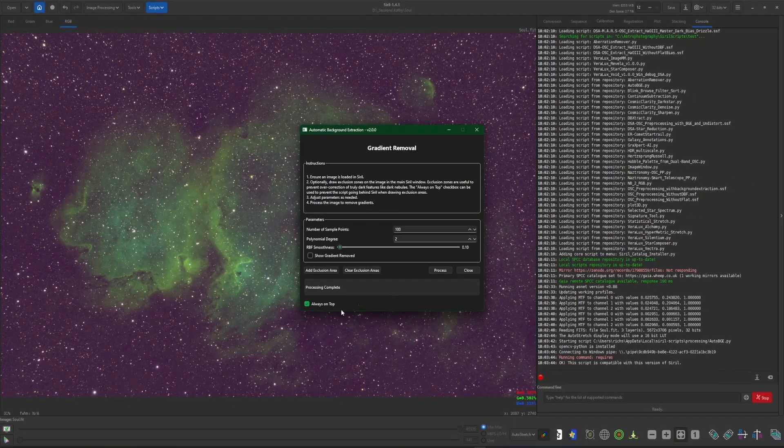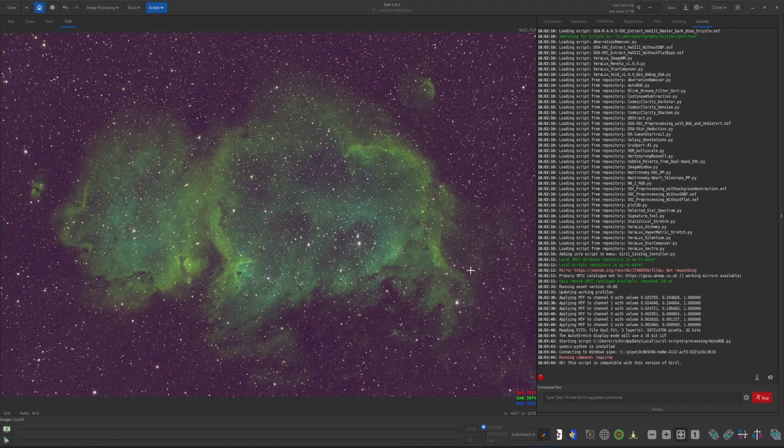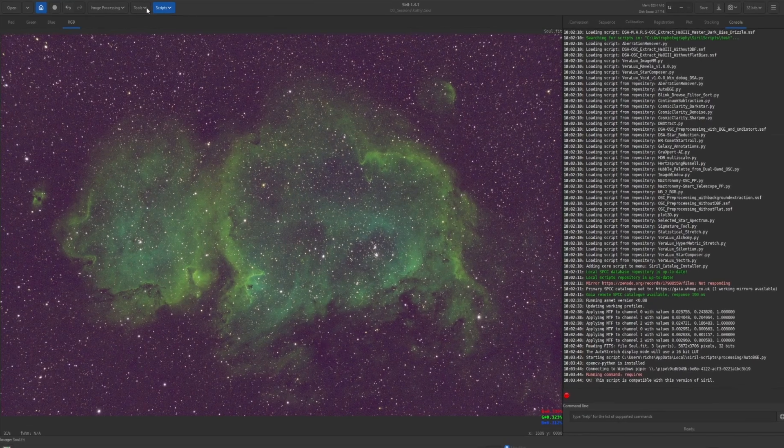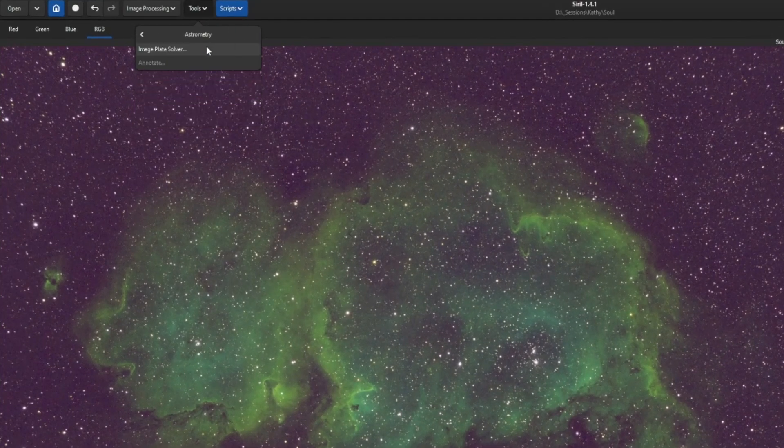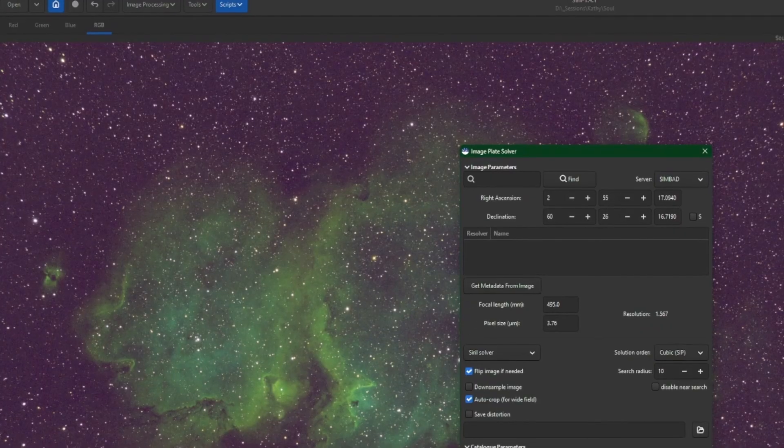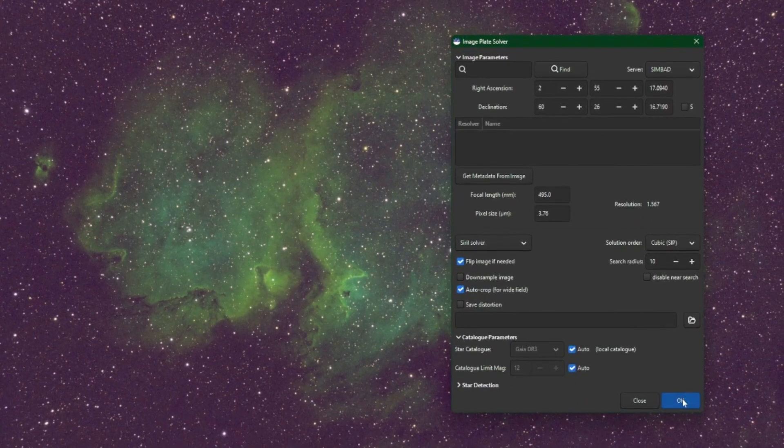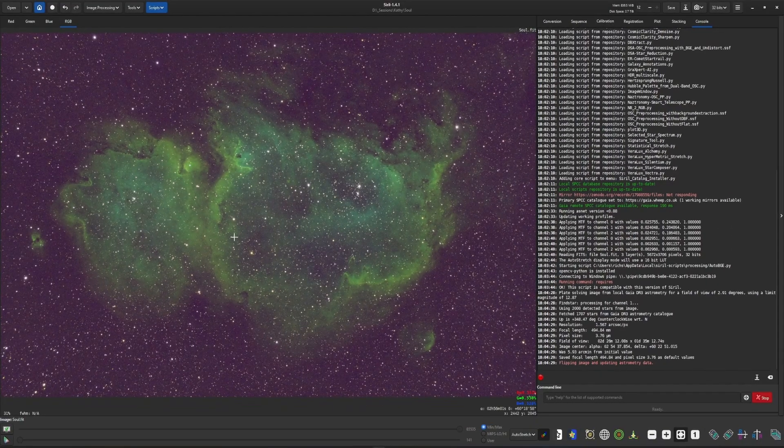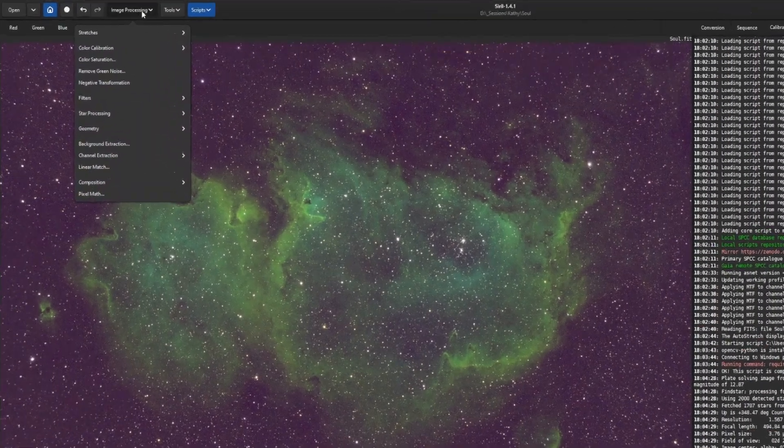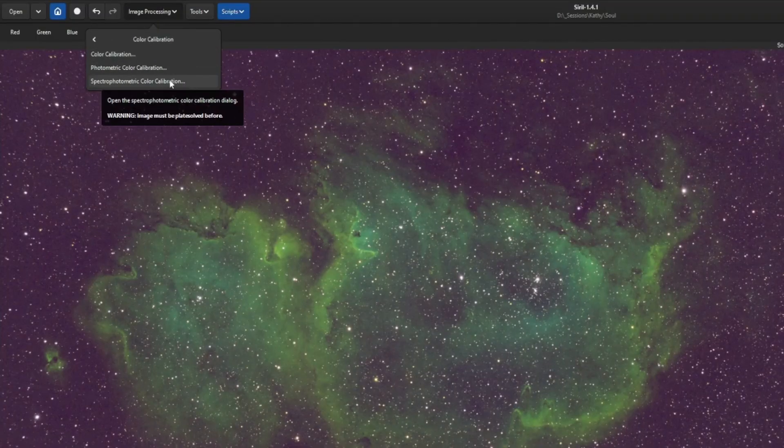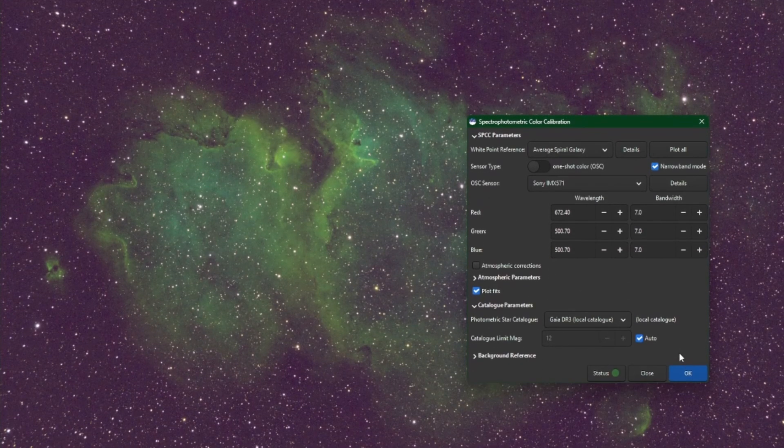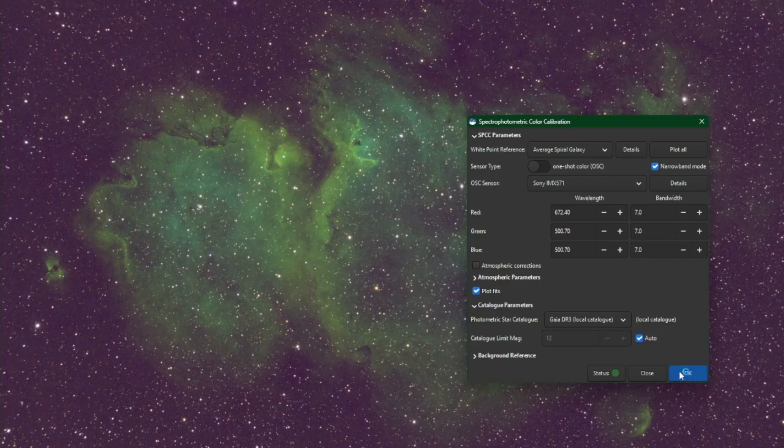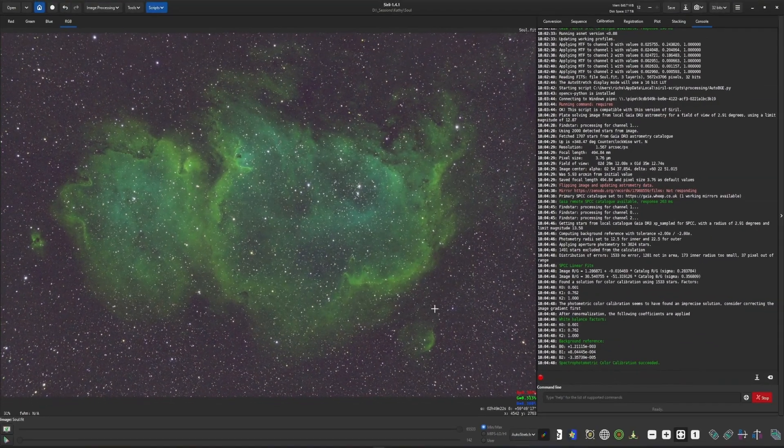Once background extraction is complete, I'm just going to close it. Before we do a color calibration, as you know, we have to plate solve our image first. So we're going to come up into tools, astrometry, image plate solver, and then click OK. Image is plate solved. Now I'm going to come up into image processing, color calibration, and spectrophotometric color calibration. These settings are correct for this image, so I'm going to click OK to color calibrate the image. Close it when it's complete.